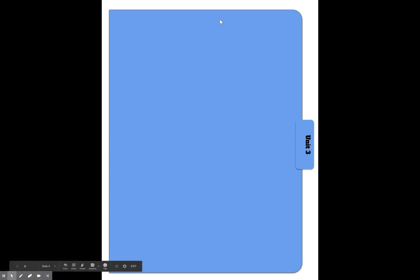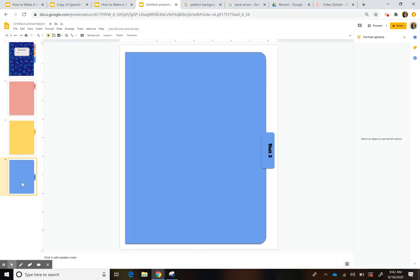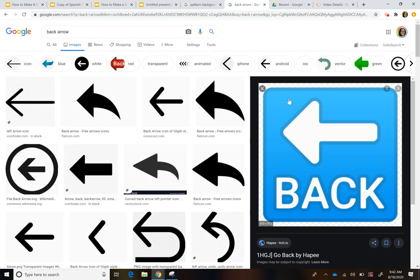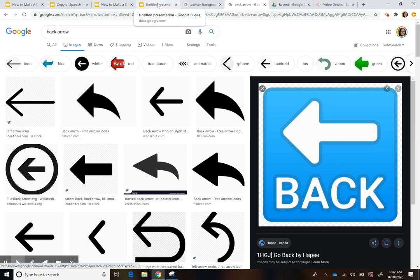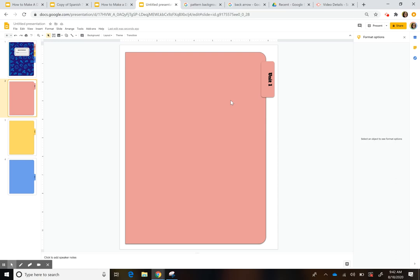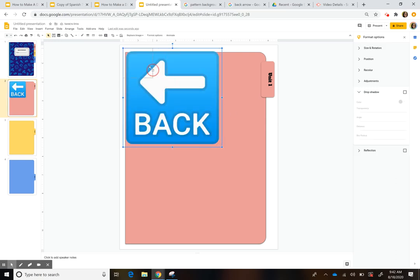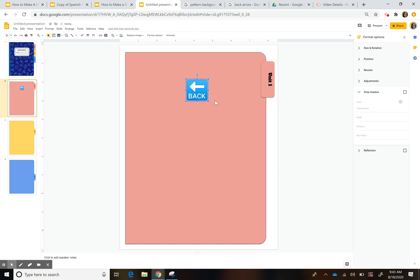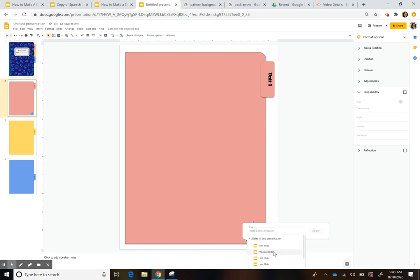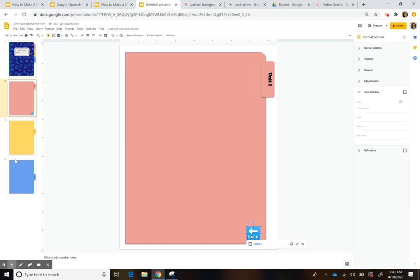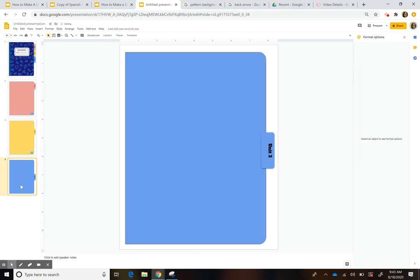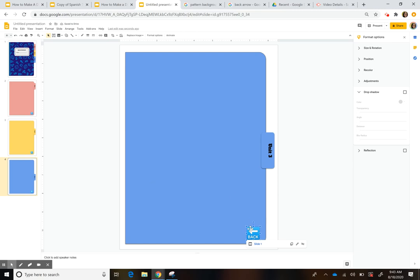Right now there's nothing to go back to the cover page, so we need to add a back button. I looked up a back arrow image and I'll copy and paste it in. Select it, press Ctrl+K, and link it to the first page, then press Apply. You can copy and paste this arrow into your other slides as well.